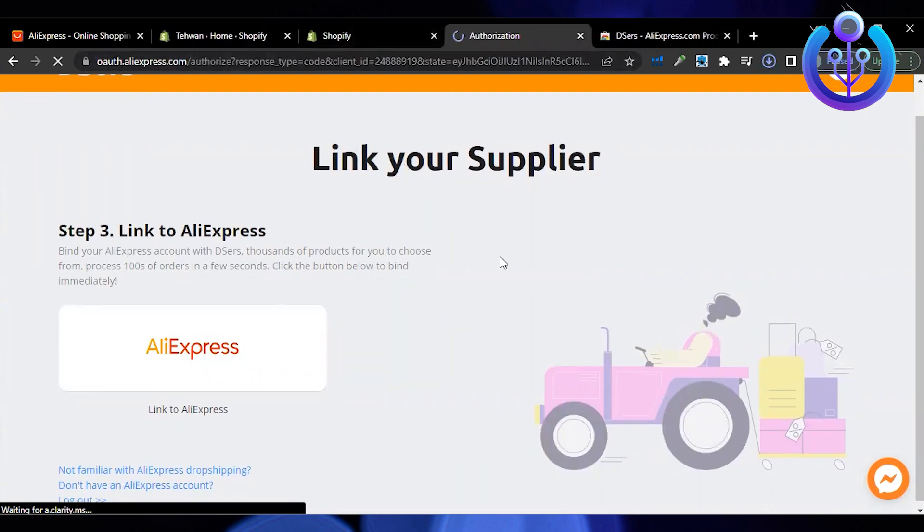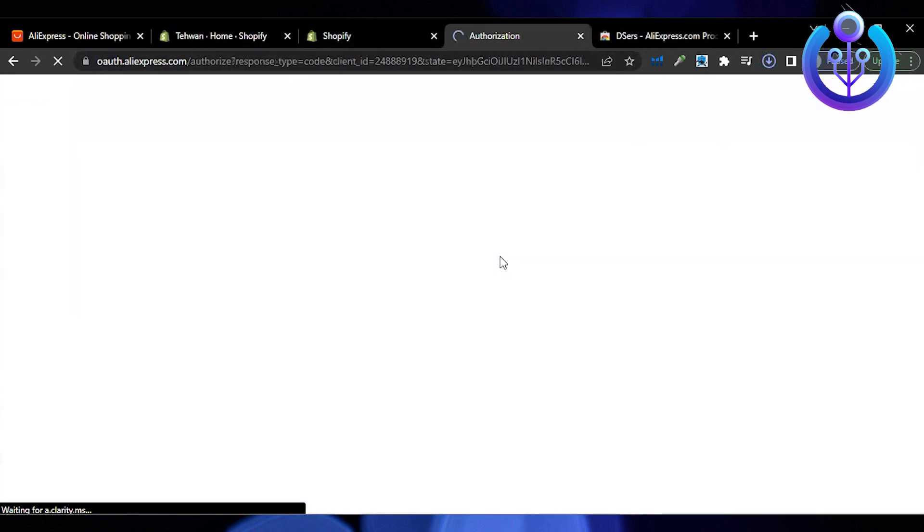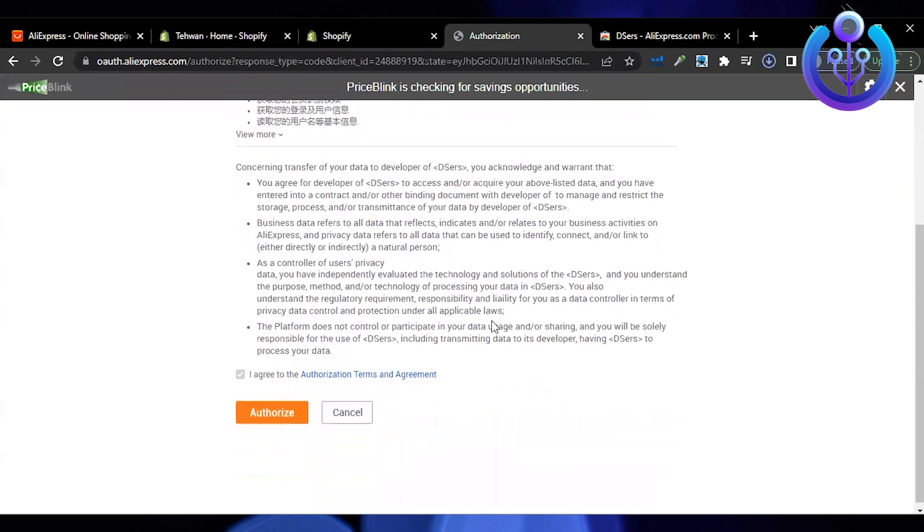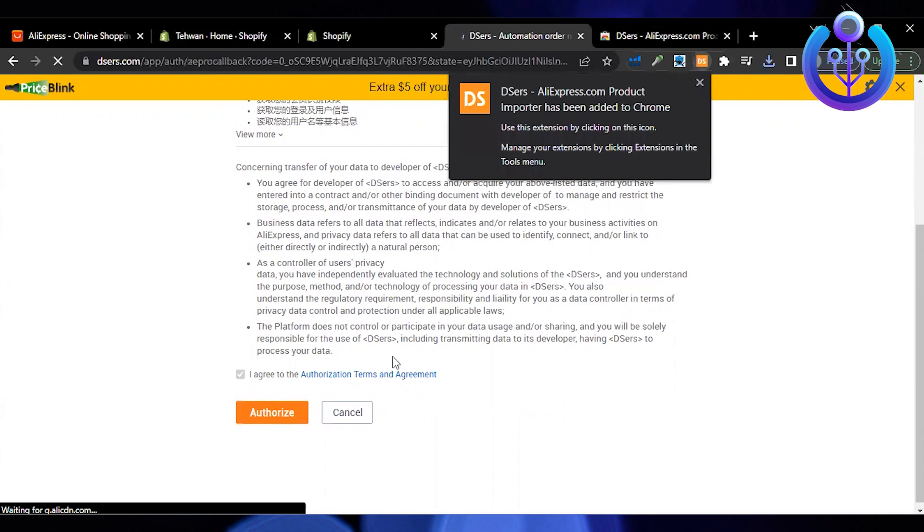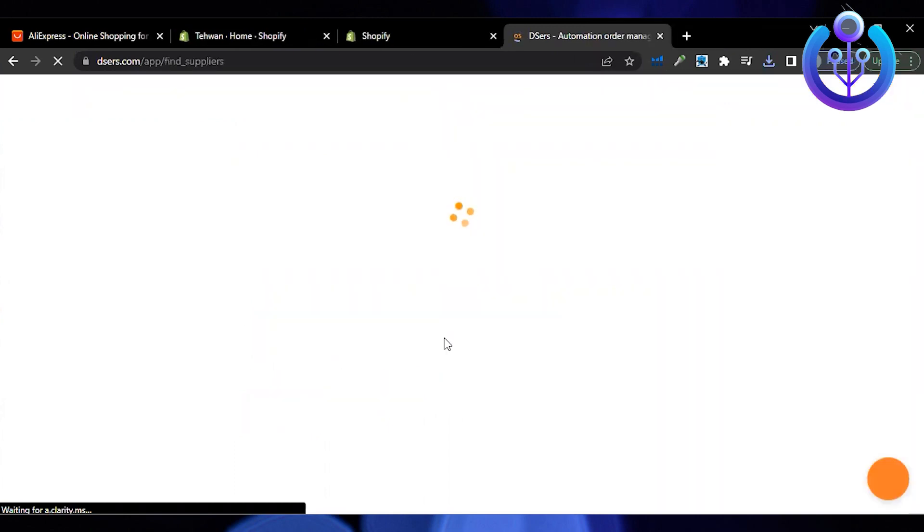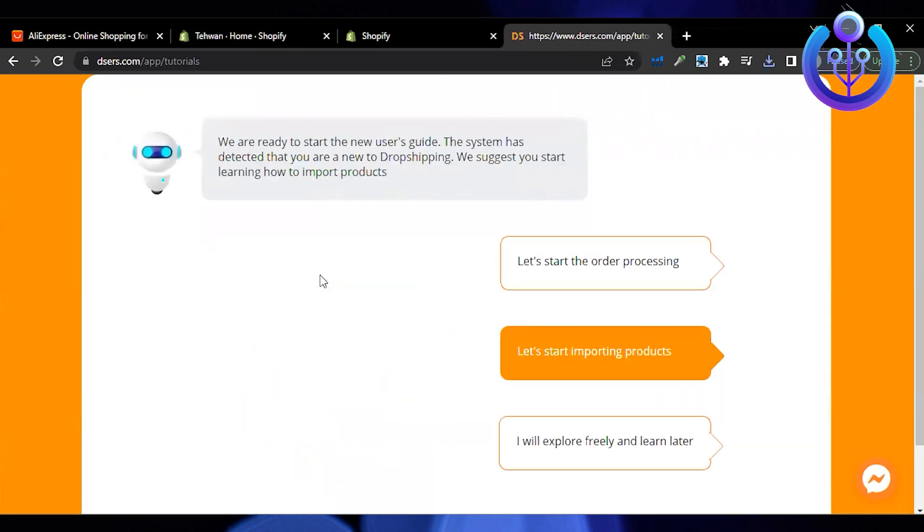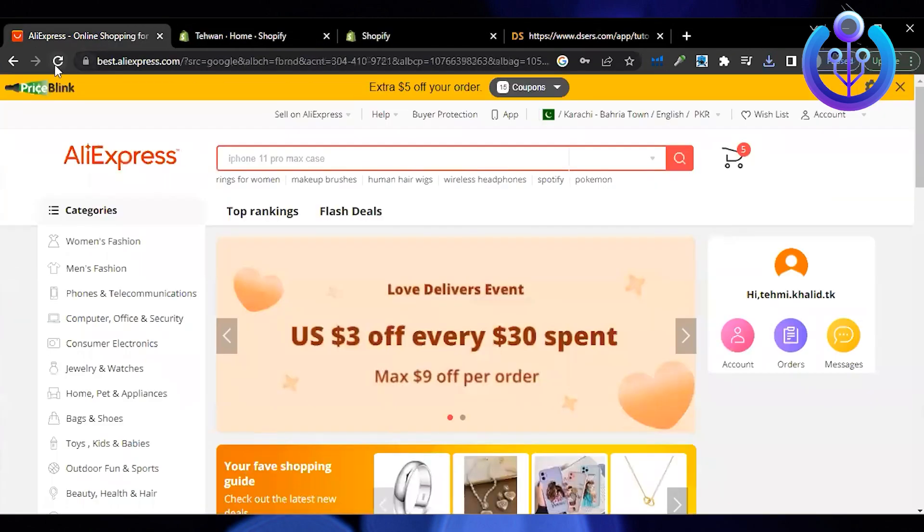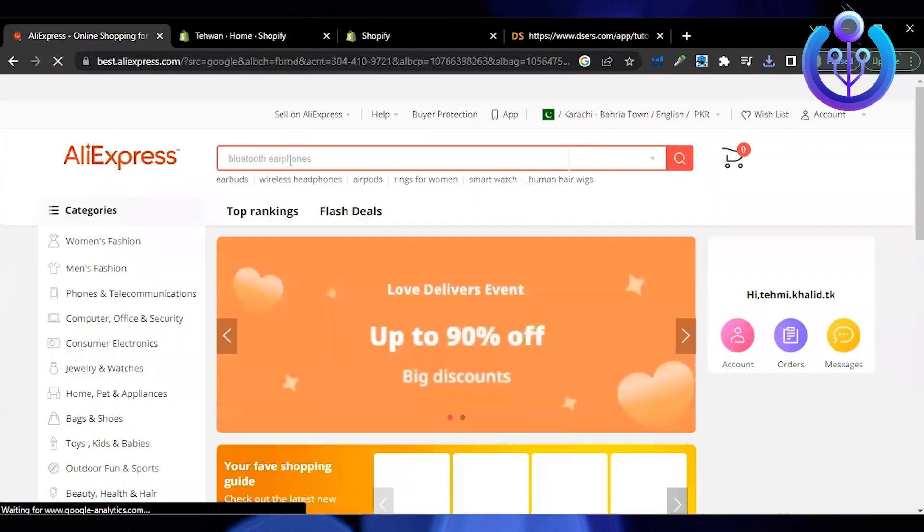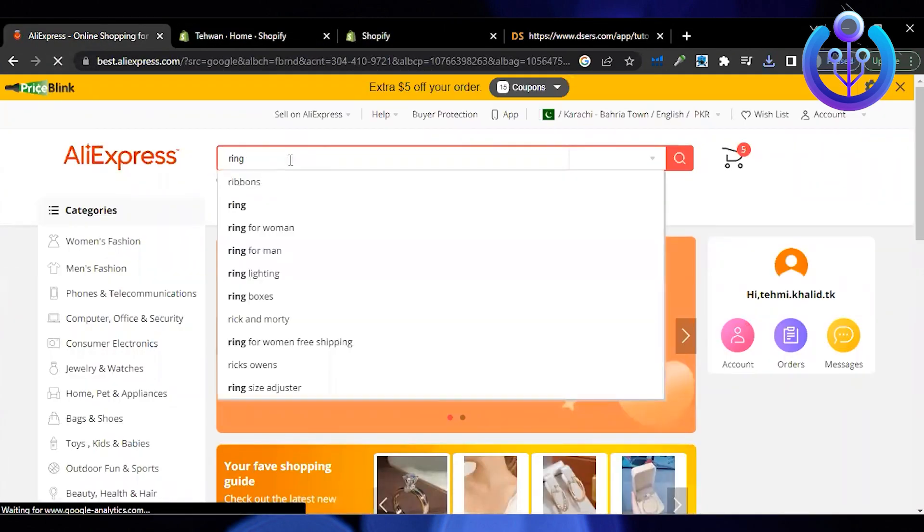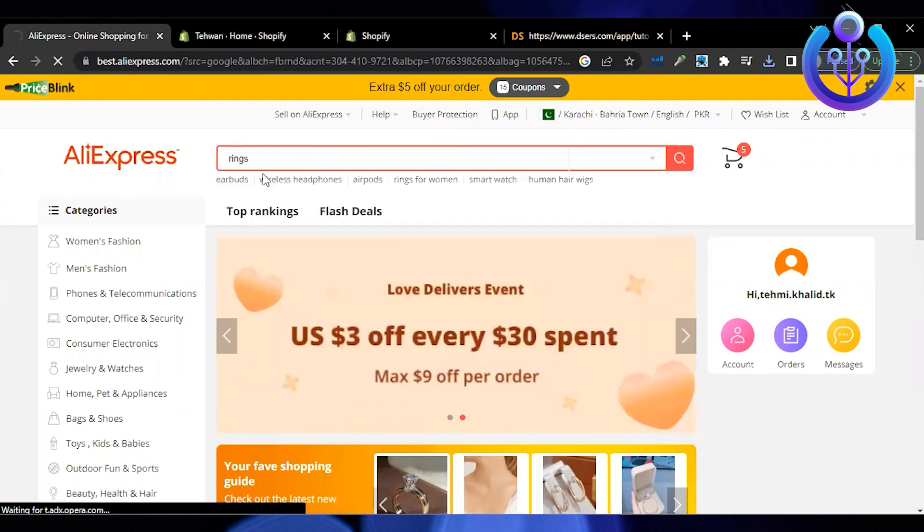Now after integrating your store with this automation tool, you can go on AliExpress and import as many products as you want on your store and you would be done. If you found value in this video, don't forget to like and subscribe.